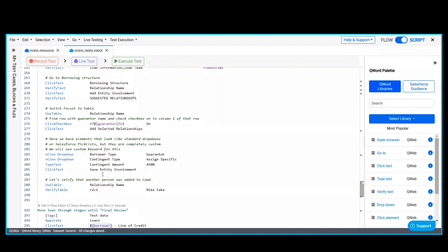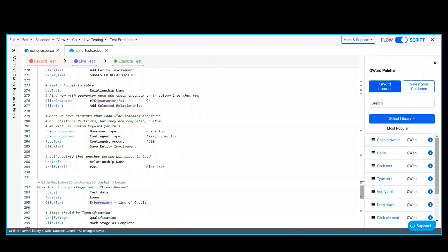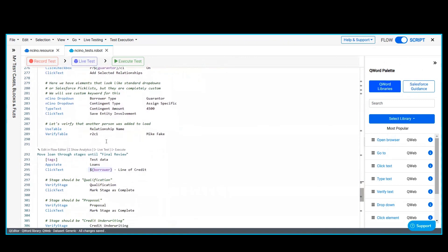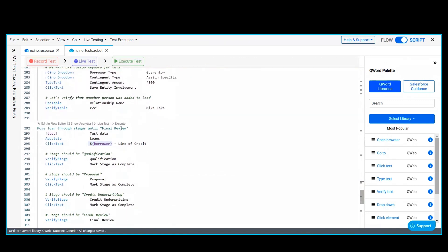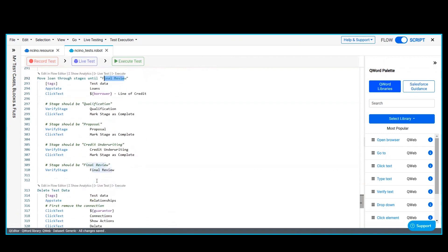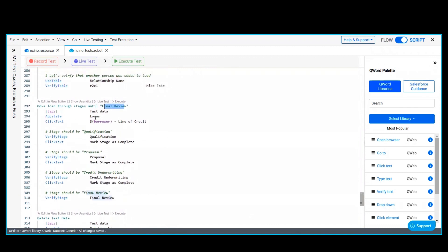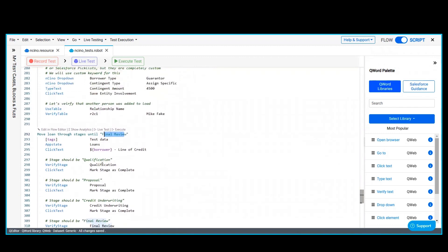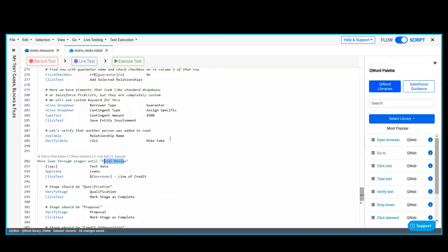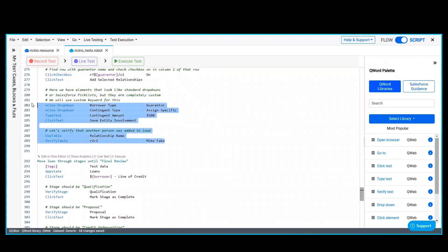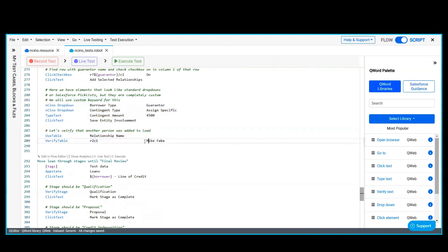Then we are navigating and assigning the loan to this particular guarantor, and then moving the loan through different stages until final review. This is how we move the loan from one stage to another stage. Till here the loan creation is done, and then we are just validating whether that particular loan has been created or not.